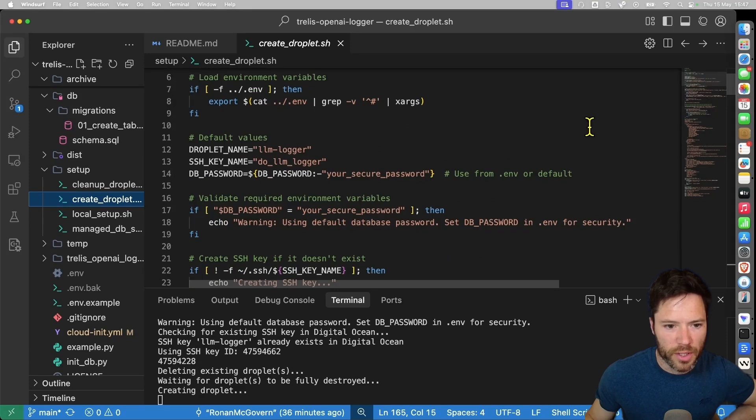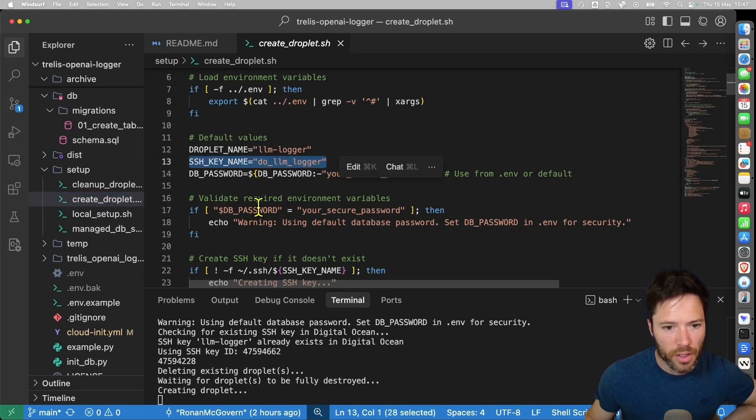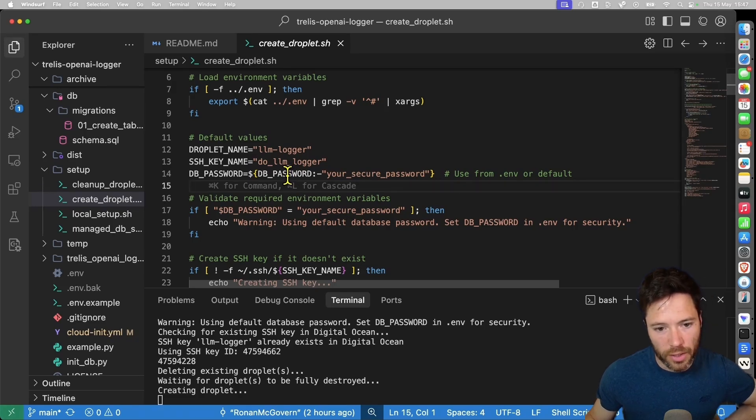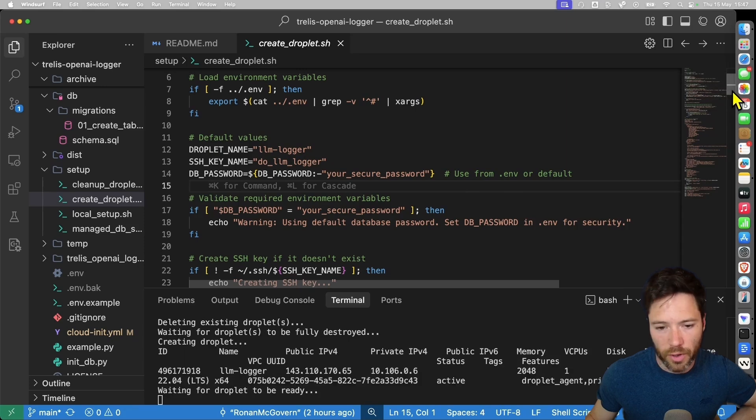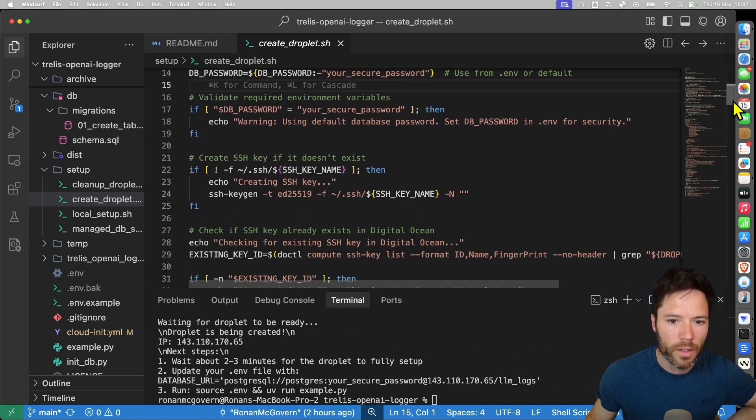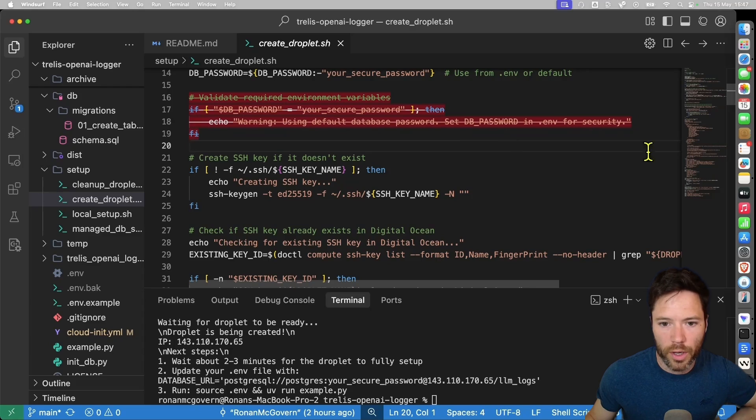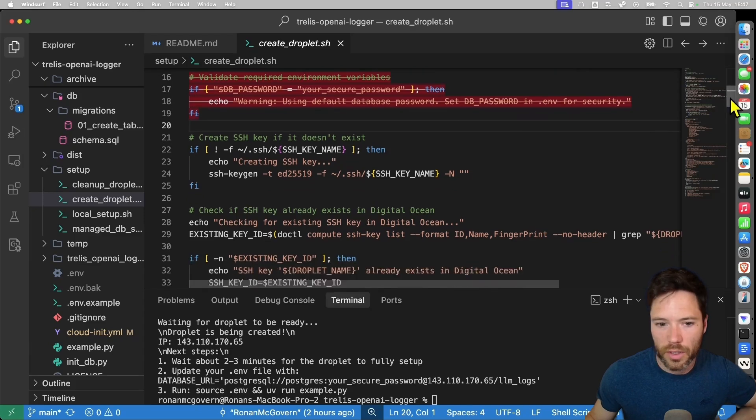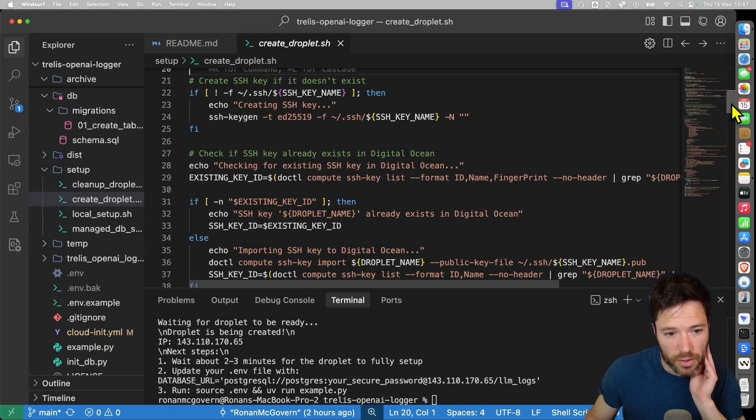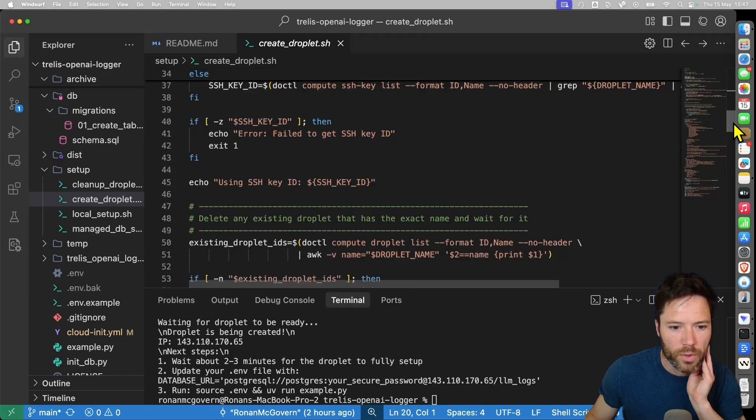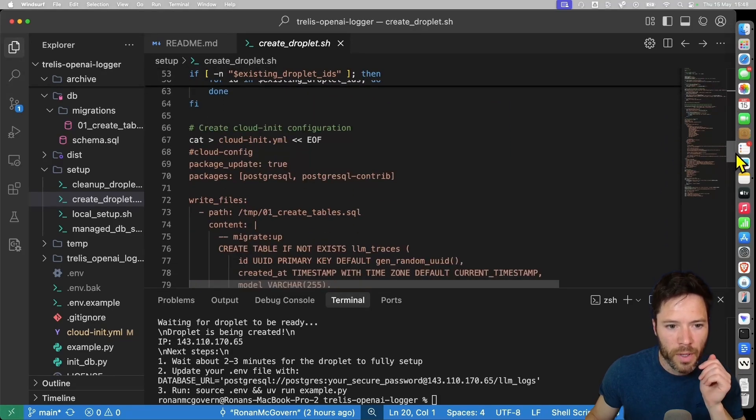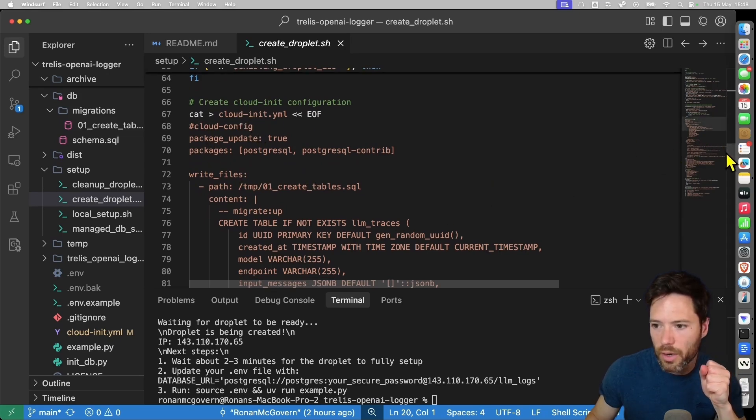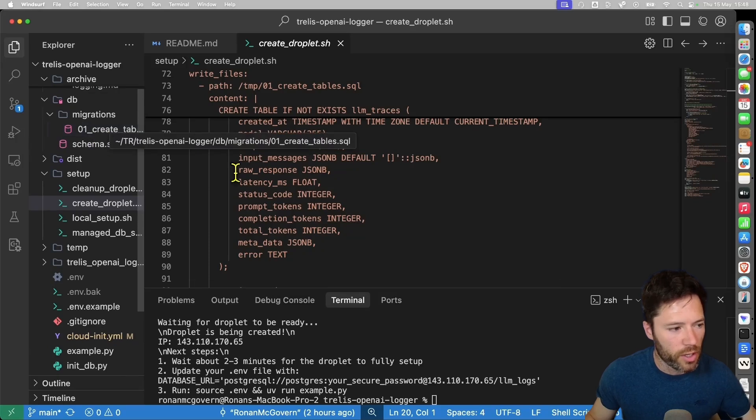It's going to start off by setting up the droplet name, the SSH key name, that's a default, a database password, which will be grabbed from your .env file. And I recommend customizing it. If there is none, it's going to then use this default, not very secure password here. So here's a quick validation and a warning if it's using the default password, then it's going to create an SSH key if it doesn't exist already and you haven't created it. And once that is created, it'll move on to delete any droplet that has the same name. Then it's going to create a cloud initialization configuration.